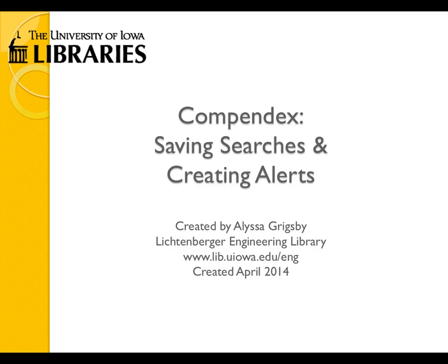This tutorial will show you how to save a search, create an alert, create an RSS feed, and view your saved searches.